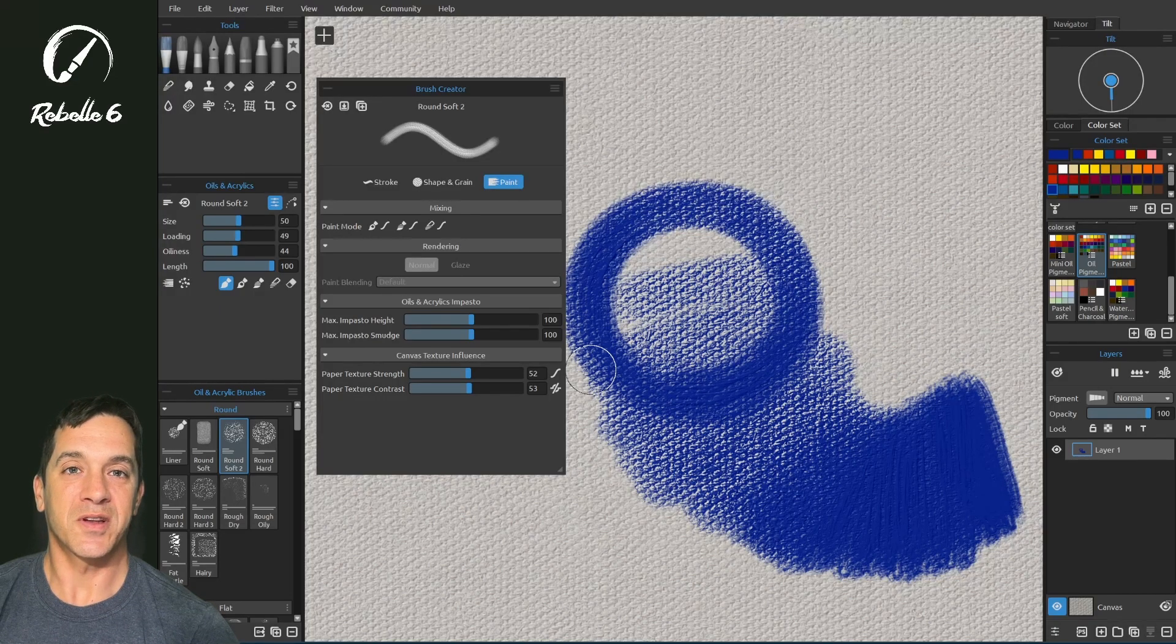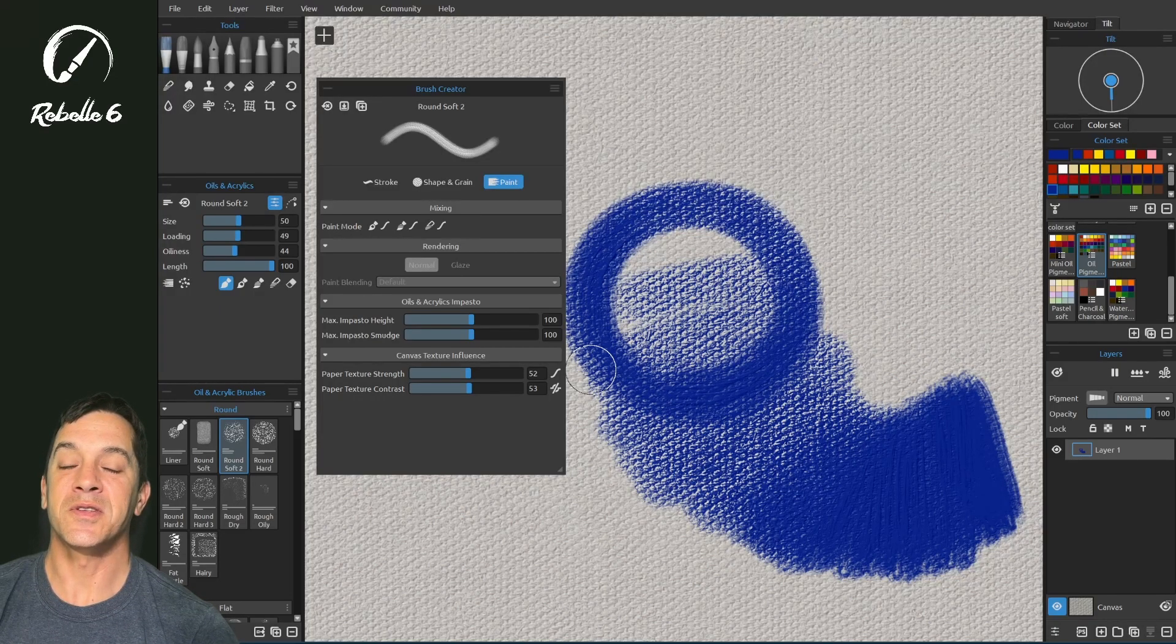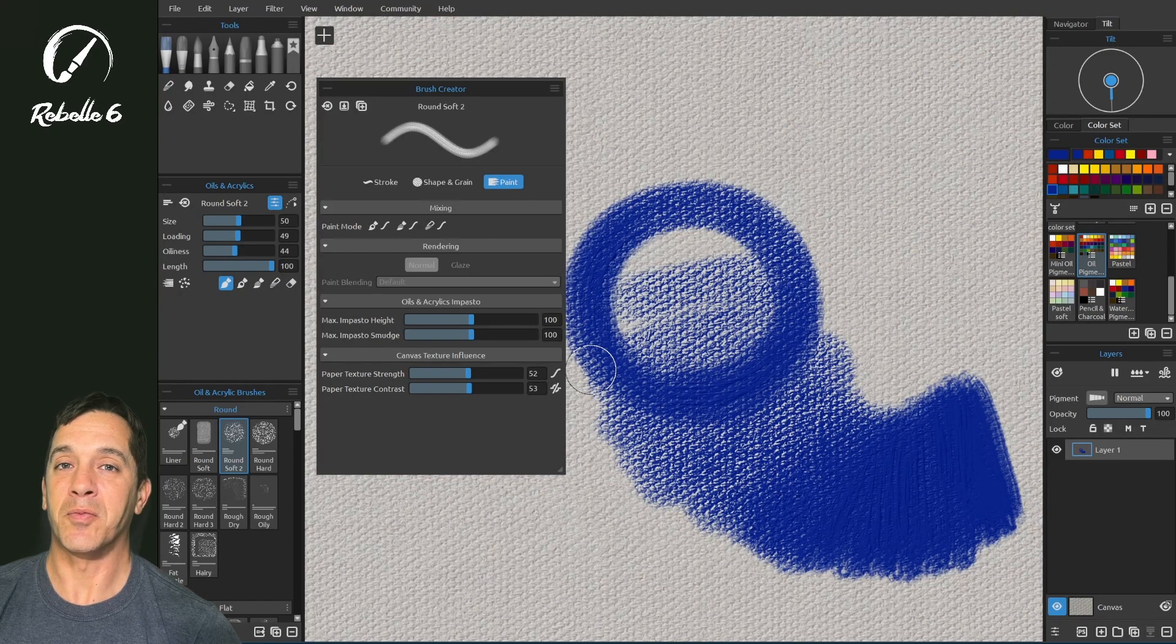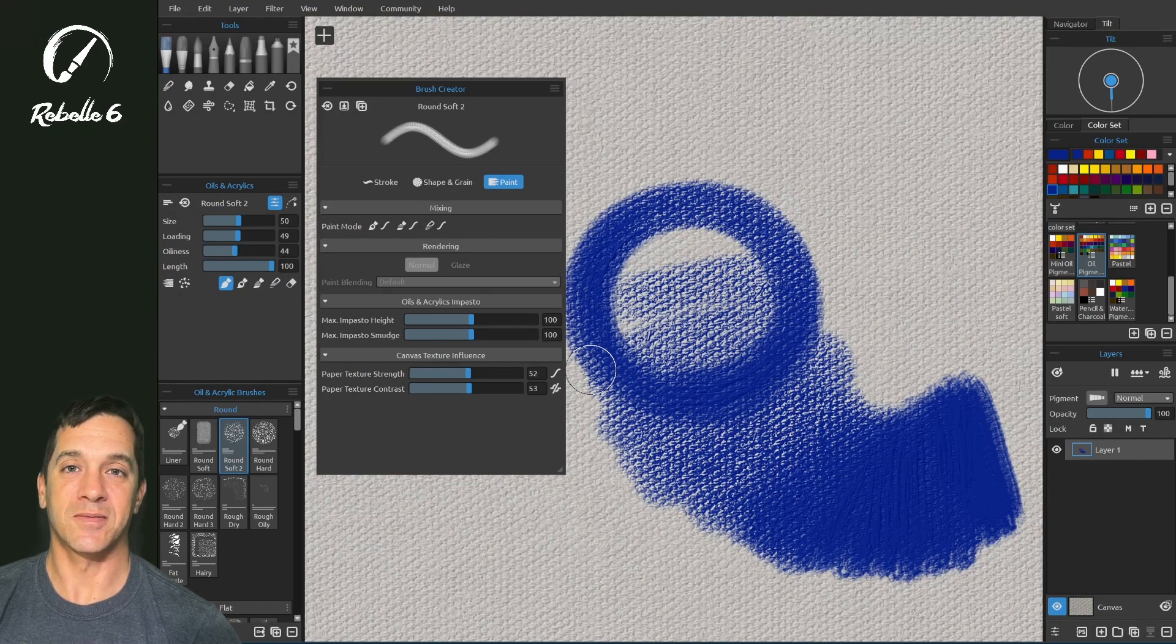Enjoy the rest of the tutorials in the brush creator series and at the very end of the series we'll be making a couple brushes together starting from scratch.